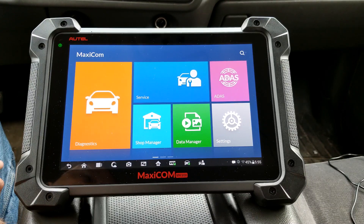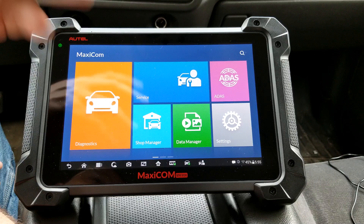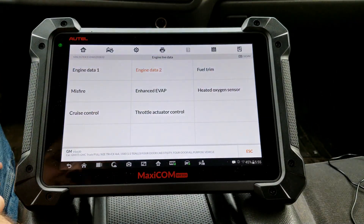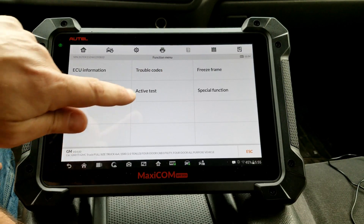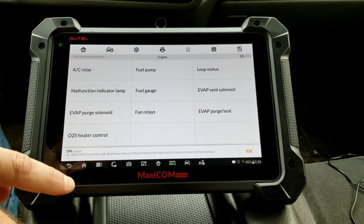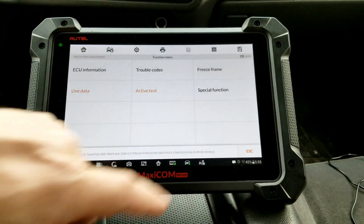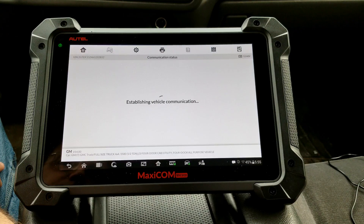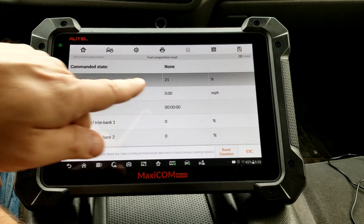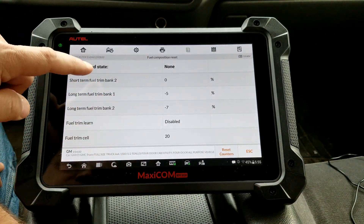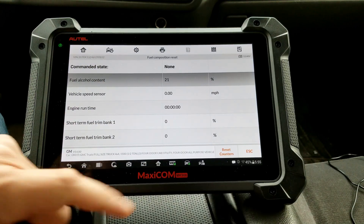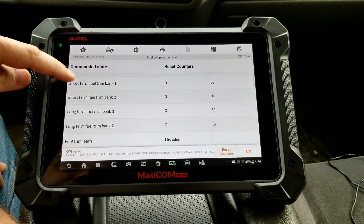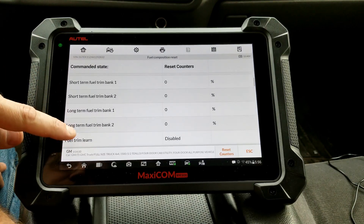Our results show 6% alcohol, but the computer is showing 21%. We're going to reset the fuel trim and fuel alcohol content composition. We'll go back to Special Functions, Fuel Trim Reset, Fuel Composition Reset. It shows we're at 21% and our long terms are negative 7 and negative 5. After resetting, it now says 3% and our fuel trims all went to zero.